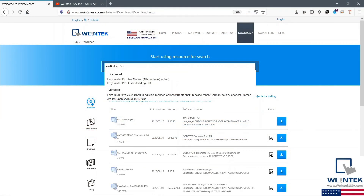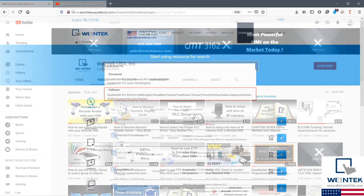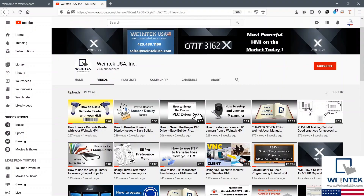Are you interested in HMI programming? Check out our website, WentechUSA.com, for free development software, and then head on over to our YouTube channel for free technical tutorials. Thank you for watching.